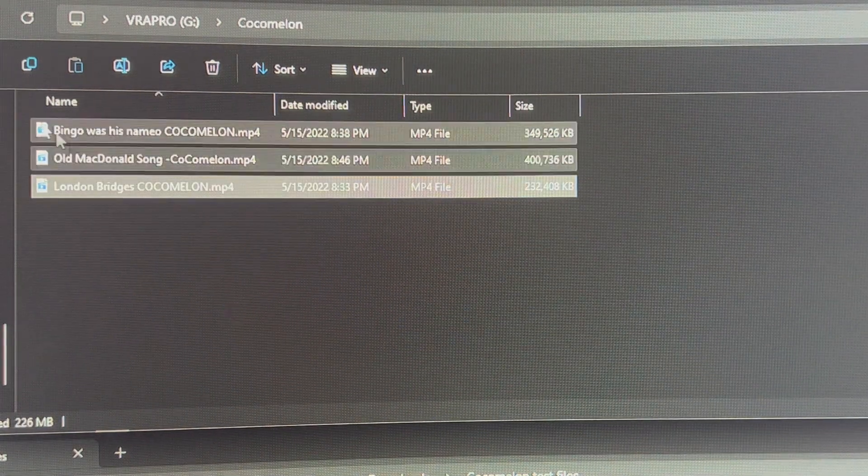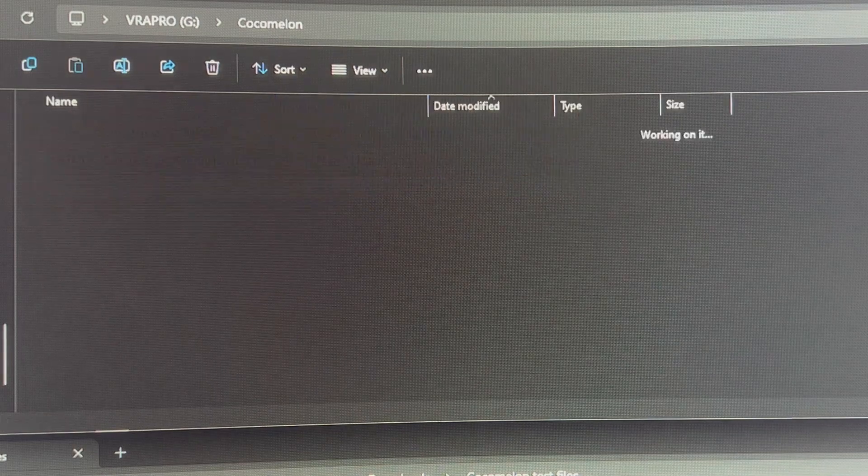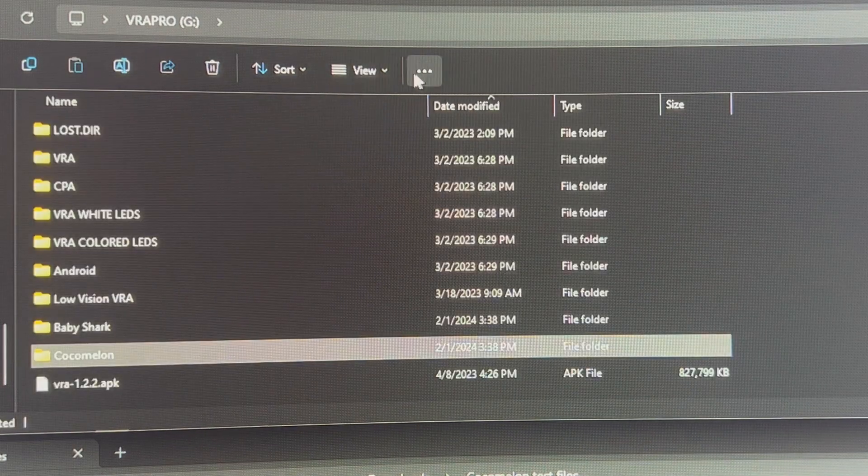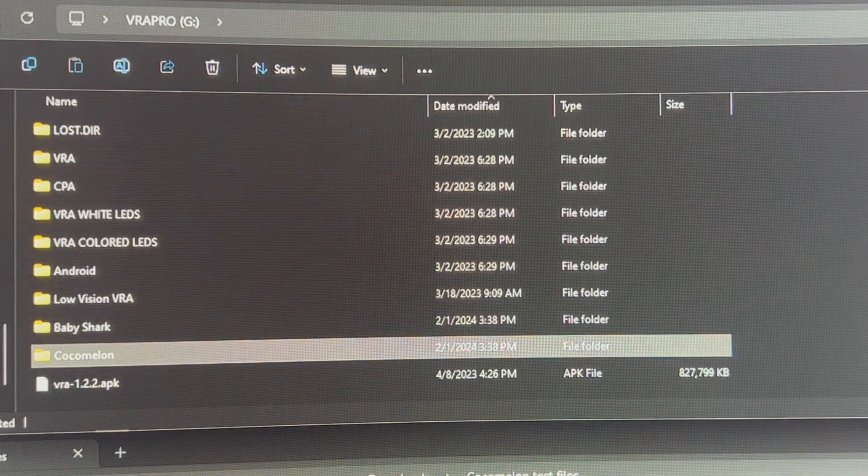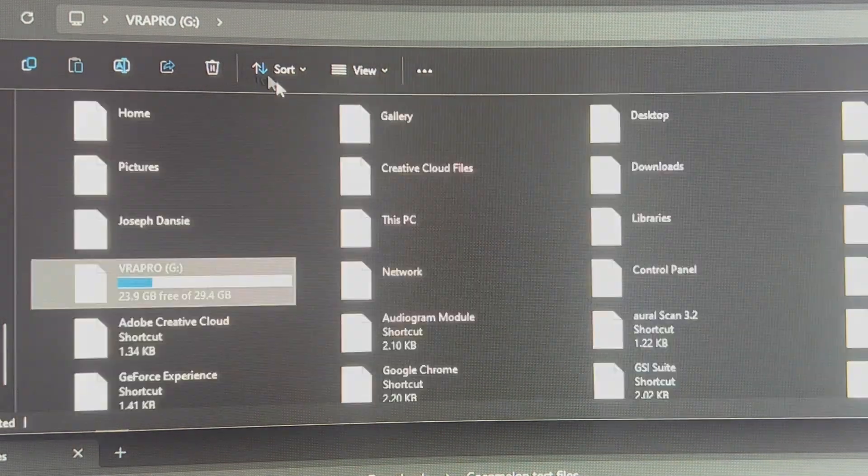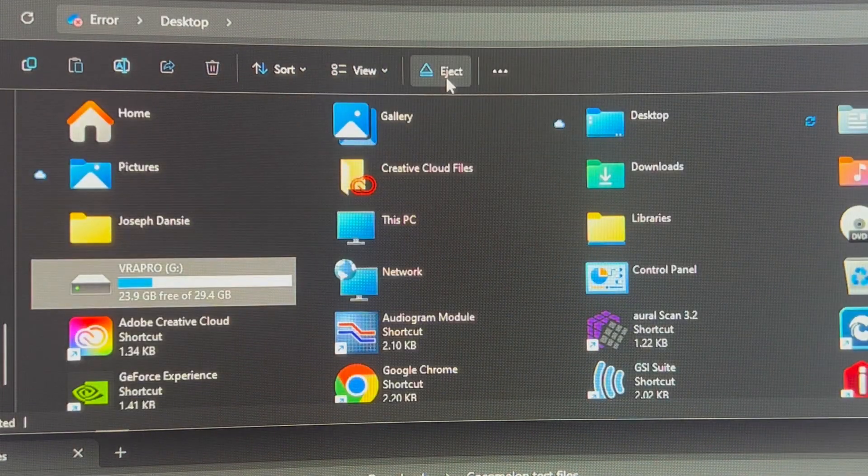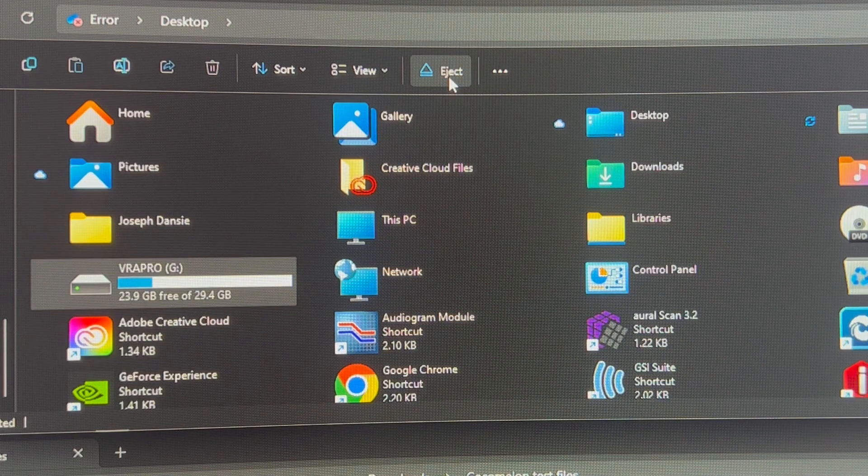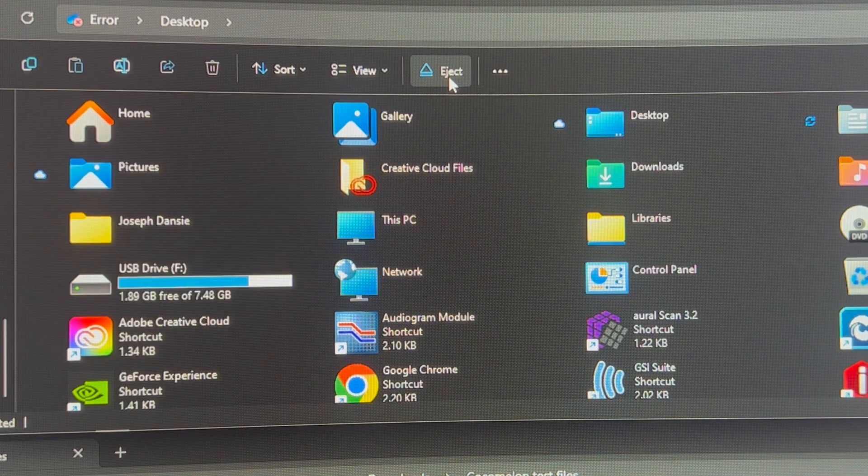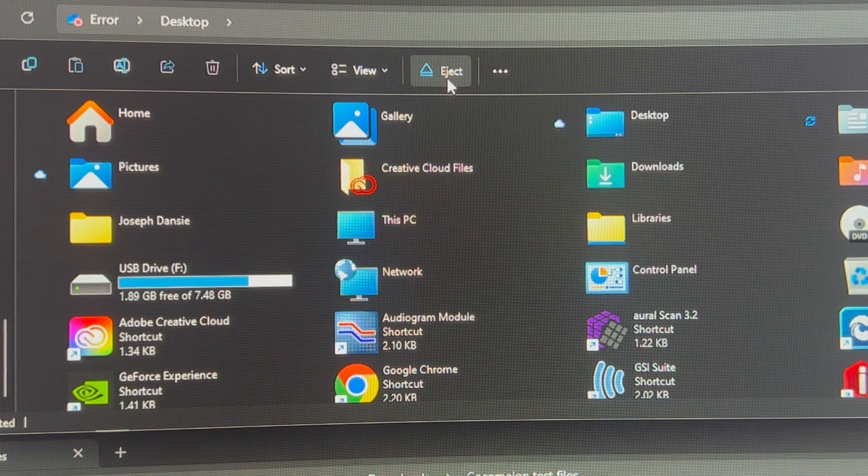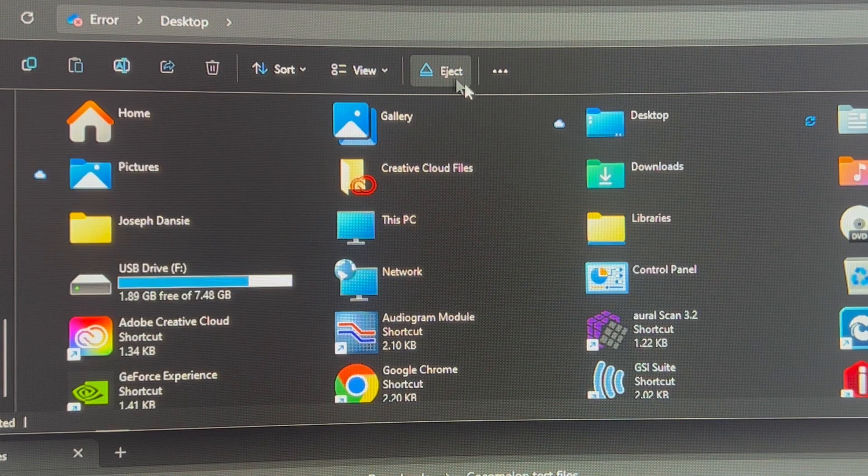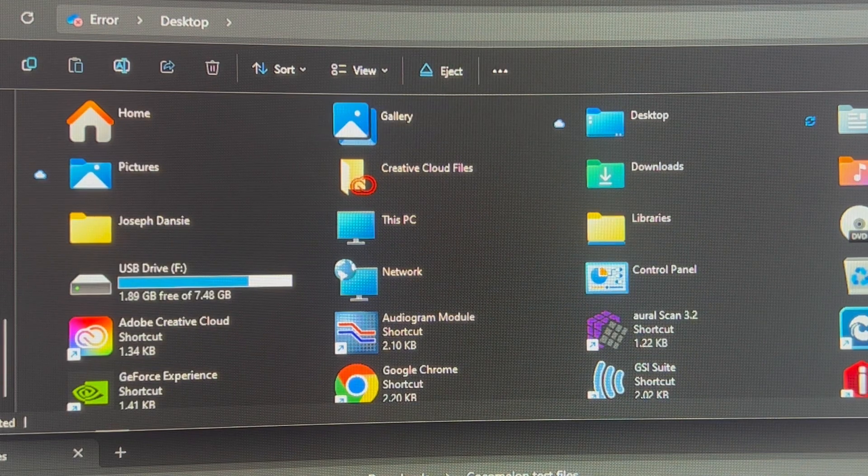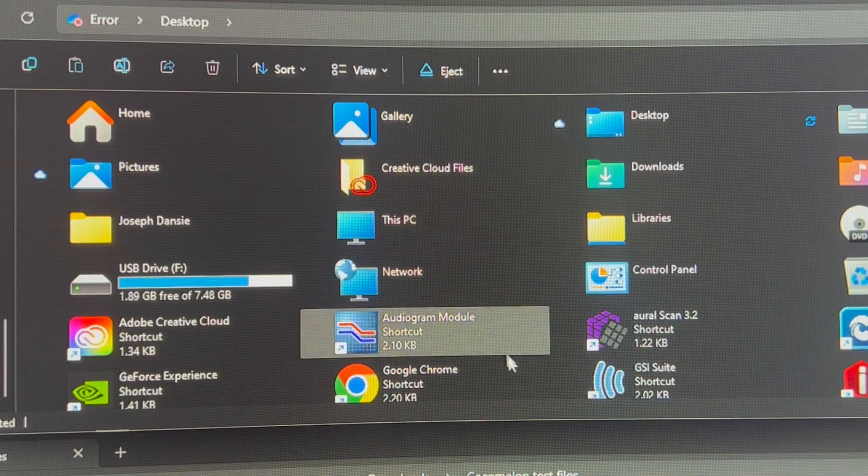Okay, those ones have loaded. So what I'm going to do is just go up and go one more. And then we're going to go ahead and safely eject the SD card. In a moment, we'll show you how to insert this into the Video VRA.